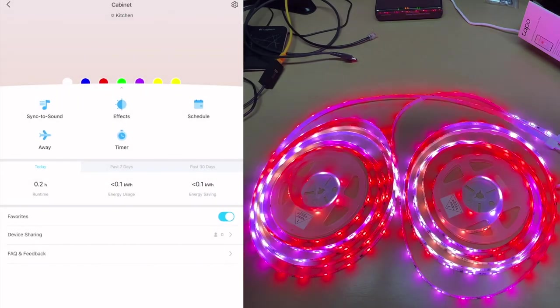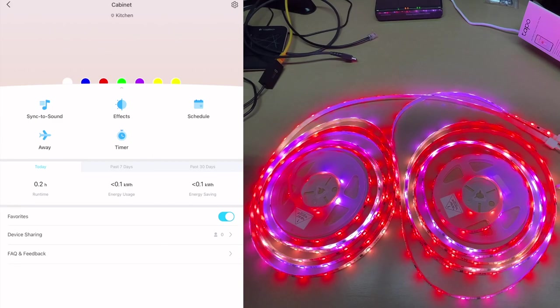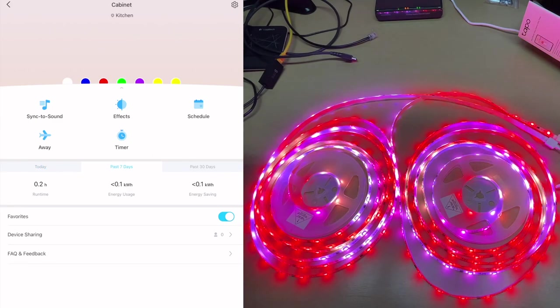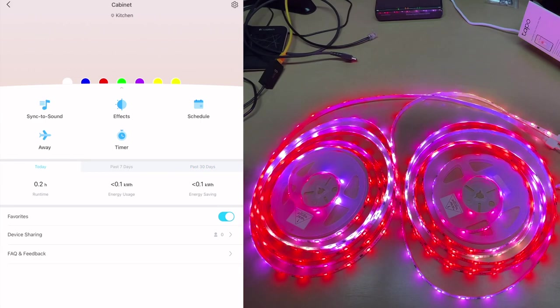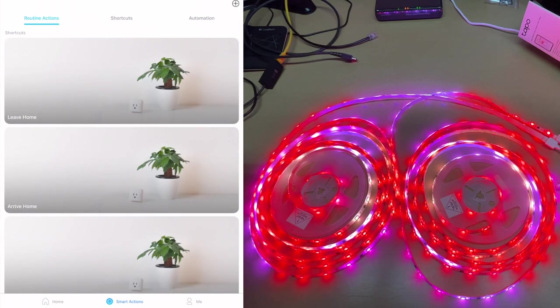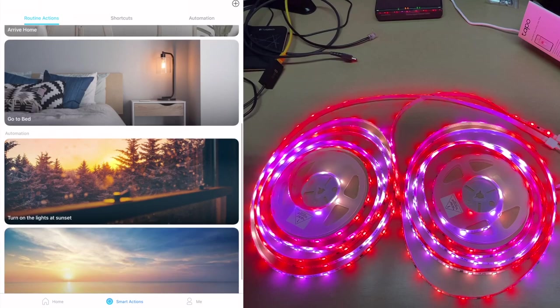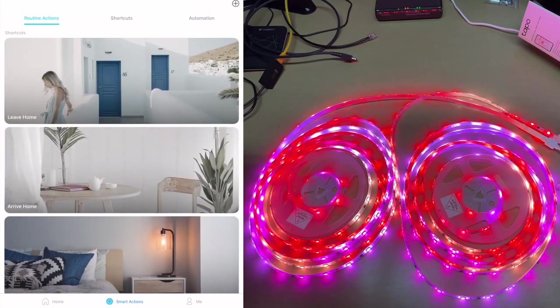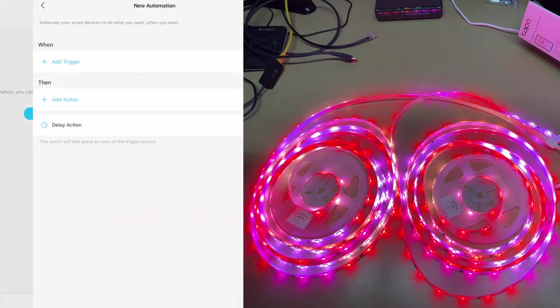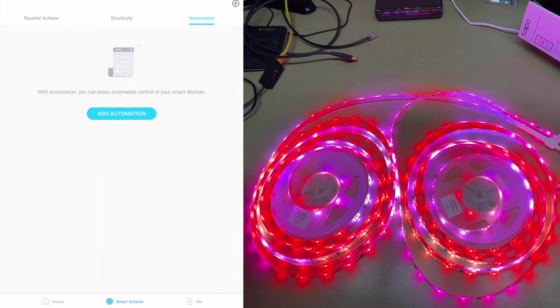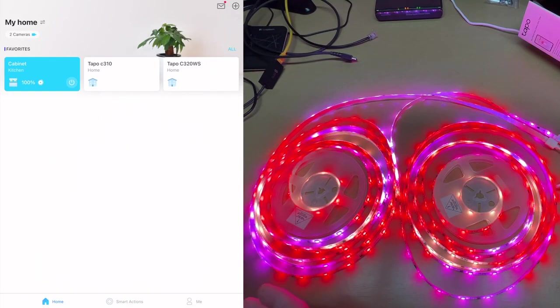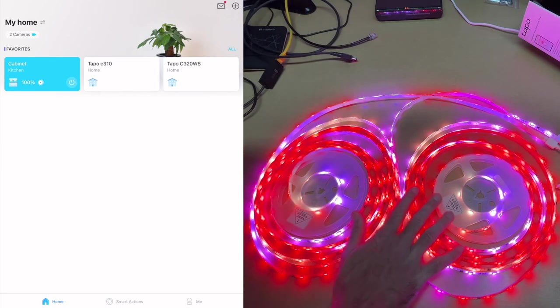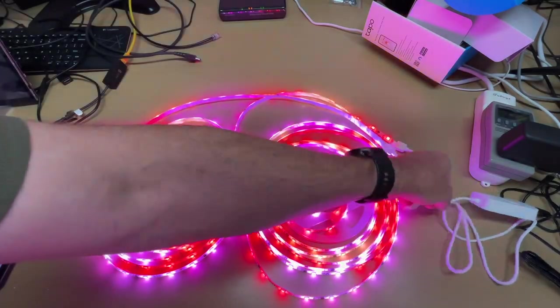Below that we have some stats. We have the runtime is 0.2 hours, energy usage is less than 0.1 kilowatts, and then we have seven days or 30 days. So that's really nice. Your favorites, device sharing and feedback. So those are the basic lights. Now in that Tapo app you can go to smart actions here and you can set up routines and automation. You can connect this up with Alexa or Google smart devices. We have shortcuts here, automation. So we can add automation, you can add triggers, things like that. So that could make this very powerful. You can have this so when you arrive home you can have it set up a scene for a movie or a party. Once you get into programming devices like this, the sky's the limit on what you can make it do.